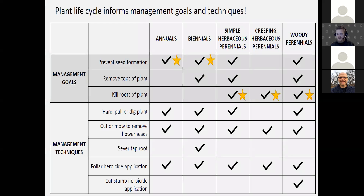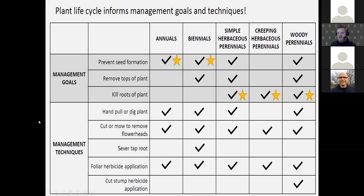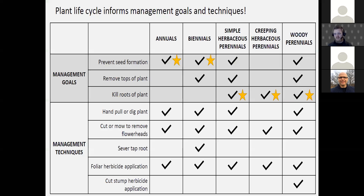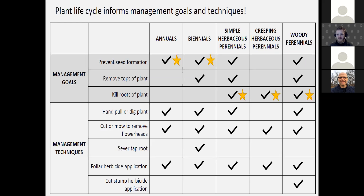There are tools available — spreadsheets — where the plant life cycle informs management and control techniques. If your goal is to prevent seed formation, you have different opportunities with annuals, biennials, or simple herbaceous perennials. The stars on the slide indicate recommended practices by Extension, and the management techniques at the bottom relate to targeting plants based on their life cycle history. It's a good idea to understand that there are references focused on life cycle to guide your control strategy.